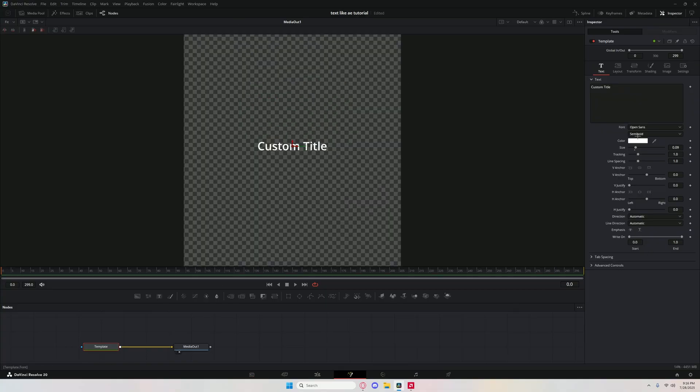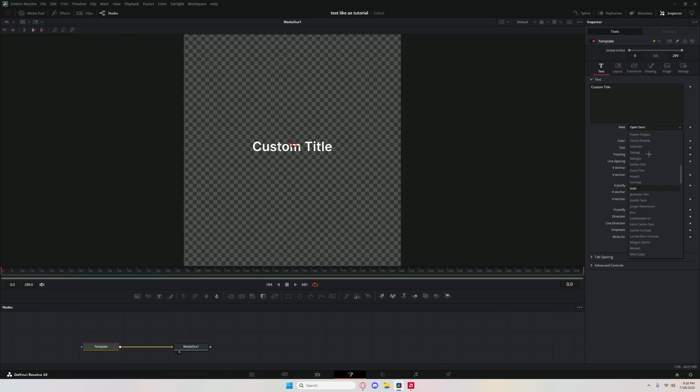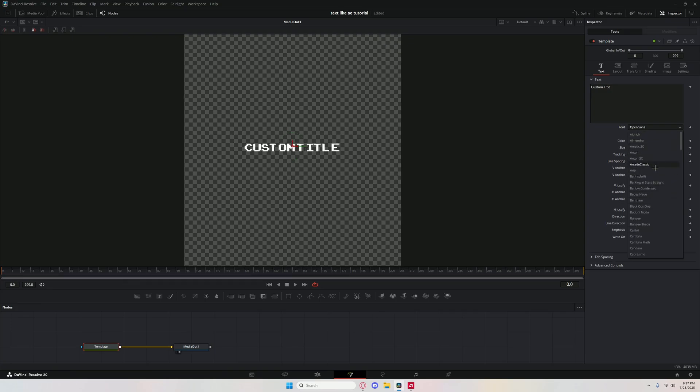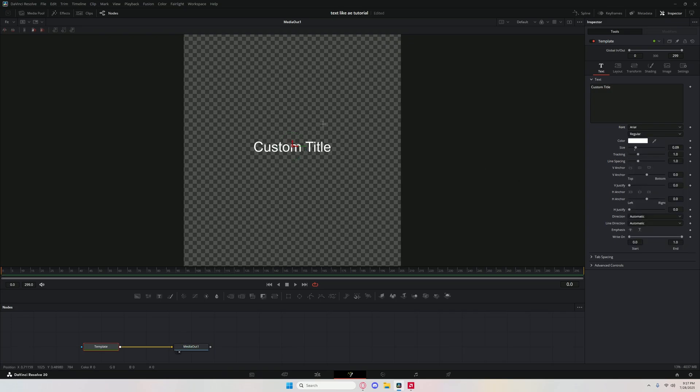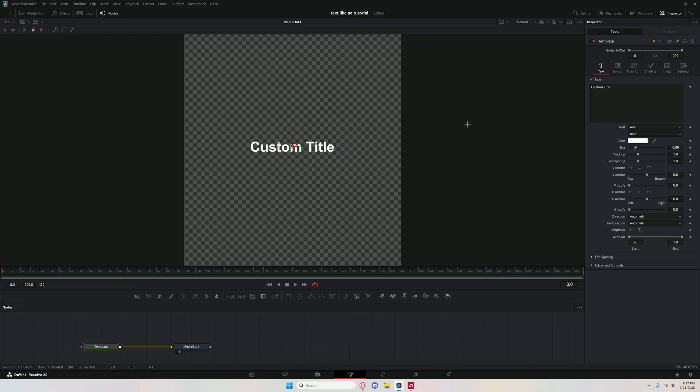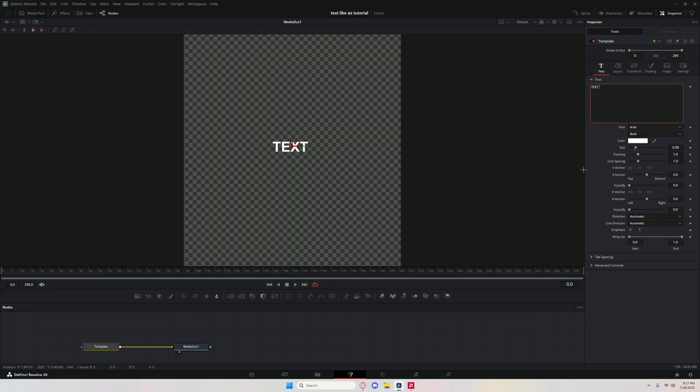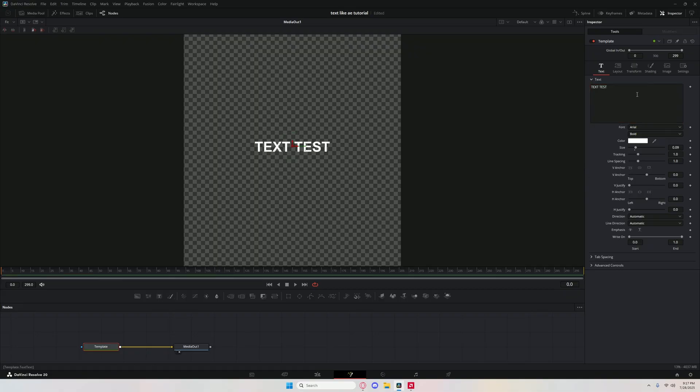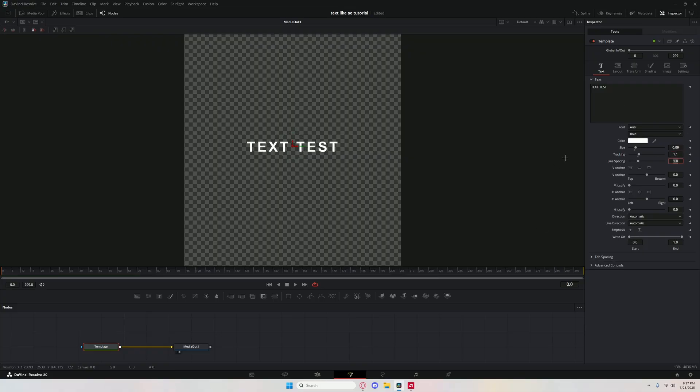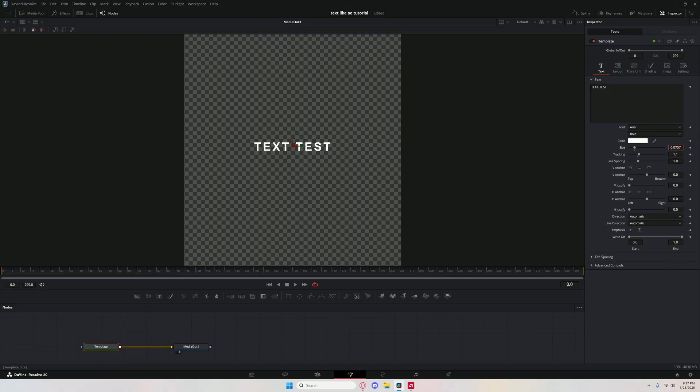I like using the Arial font. You can use any font you want. I like Arial. Click bold for just basic text and stuff. I'll just name it text test. Change the tracking, double click, change it to 1.1.